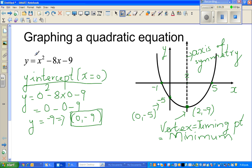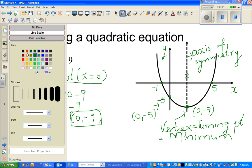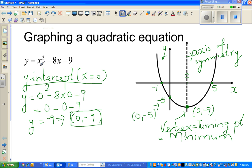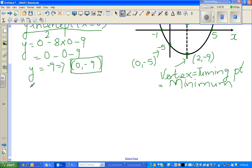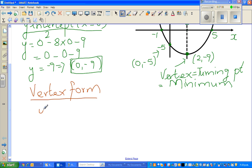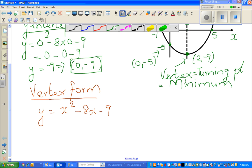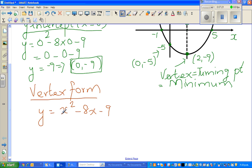Now the next step is to write the vertex. To write in vertex form, you should have watched my previous videos on writing this as a perfect square. So we want to write the equation in vertex form. The equation is y equals x squared minus 8x minus 9. I'm going to write this in the vertex form, which means writing it as a perfect square.